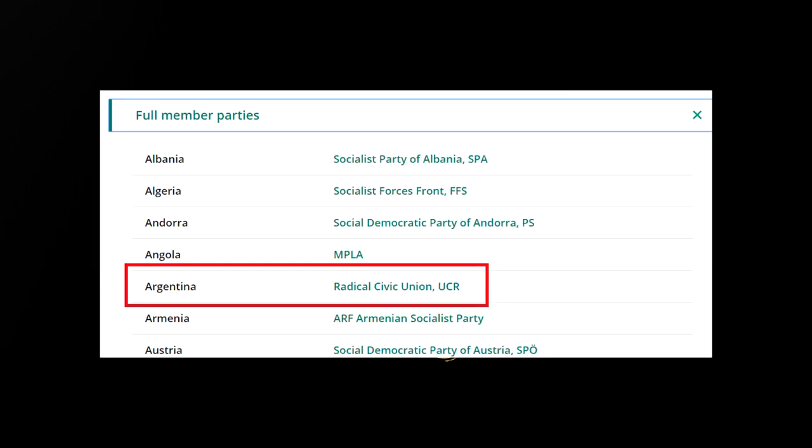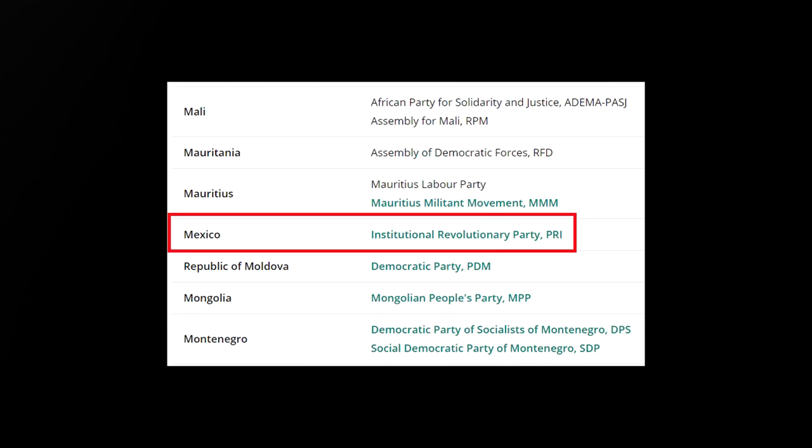For example, there's the Radical Civic Union, an Argentine free market capitalist party that is currently a member of President Mauricio Macri's right-wing coalition. There's also the PRI in Mexico, who are a right-wing, technocratic, free market capitalist party.